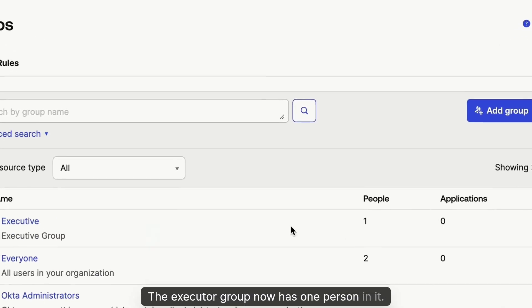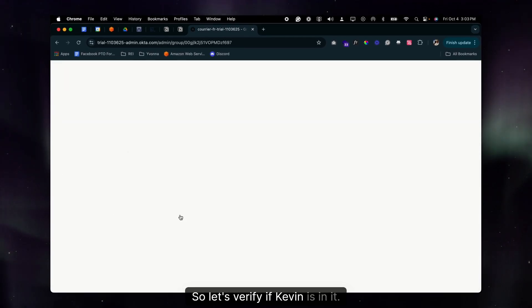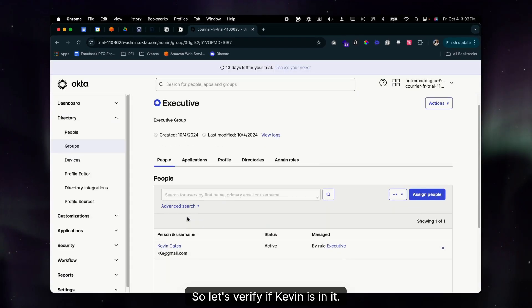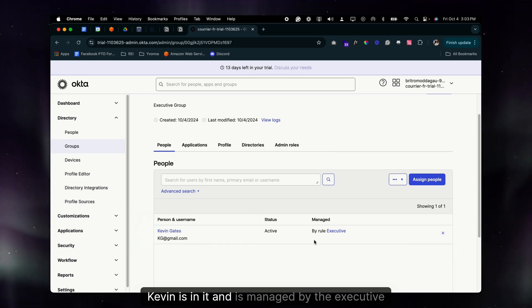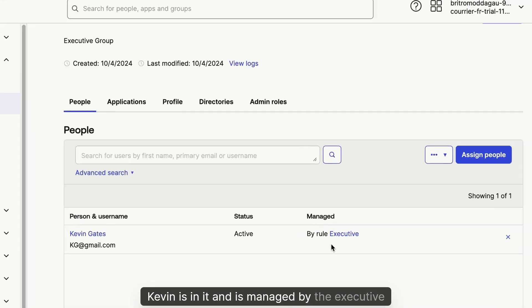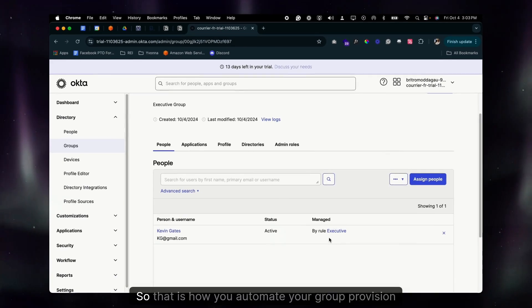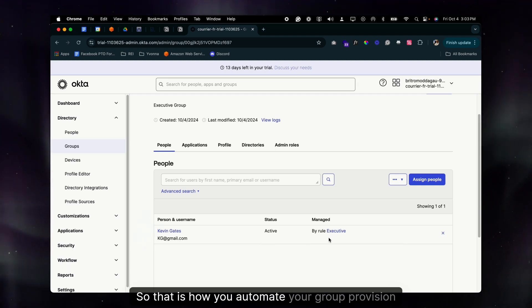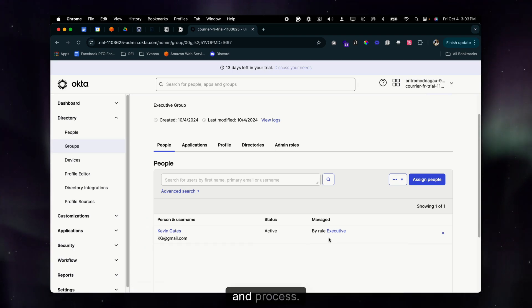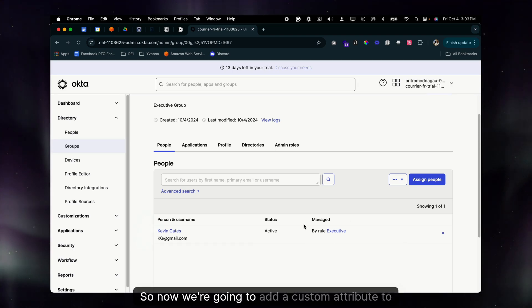With the status set to Active, let's go back to All Groups. The Executive group now has one person in it. Let's verify — Kevin is in it, and he's managed by the Executive rule. That is how you automate your group provisioning process.